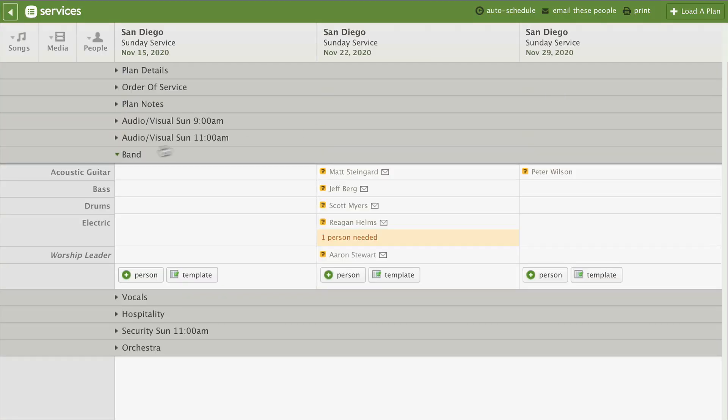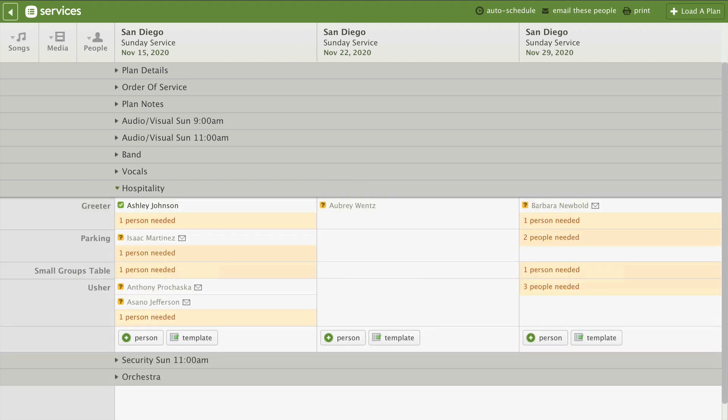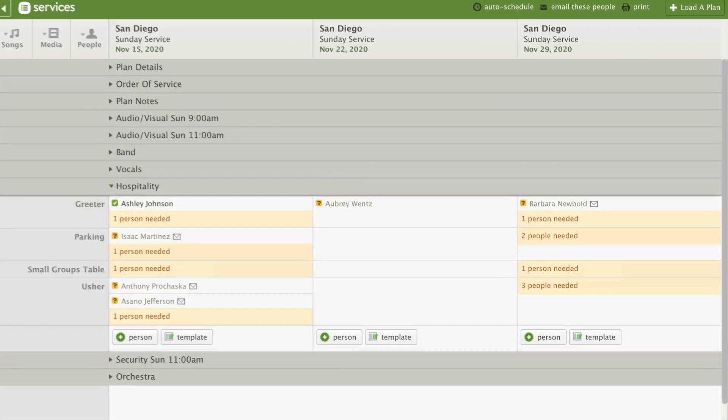First, close the other sections and expand our hospitality team to see who's scheduled and who's needed for the next couple weeks.